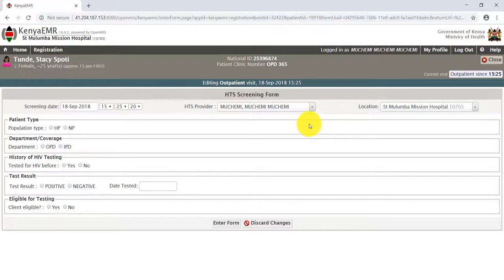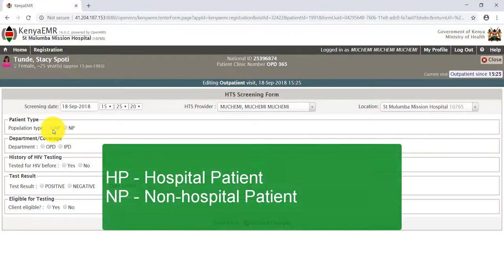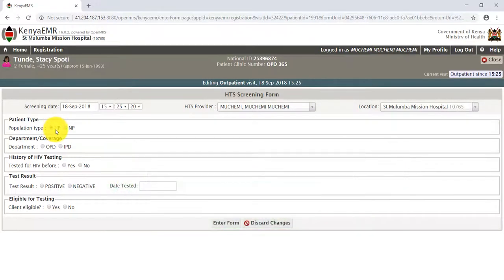You need to check the patient type using the radio button. HP means a hospital patient, and NP means a non-hospital patient. For our case, Stacey is a hospital patient. The department field refers to the department of origin — Stacey originated from OPD, that is the Outpatient Department.